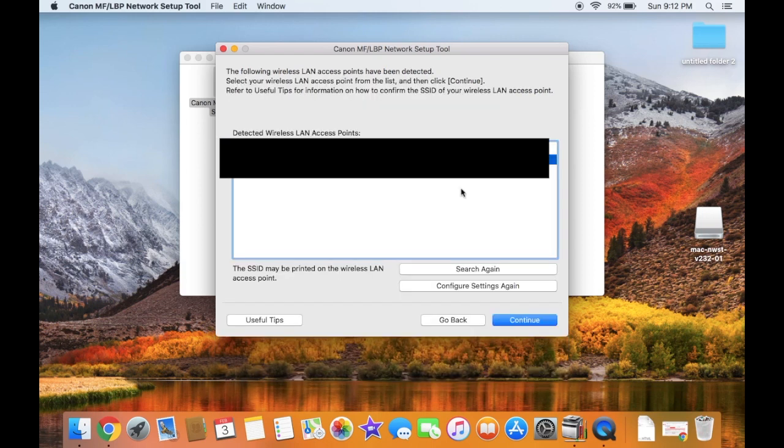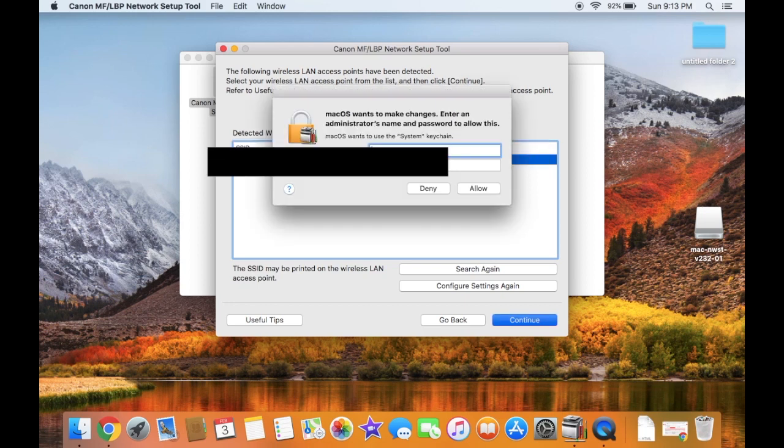Your Wi-Fi should be detected under the SSID column. Click the Wi-Fi you want to use, then click Continue. Type your username and password to complete the setup.